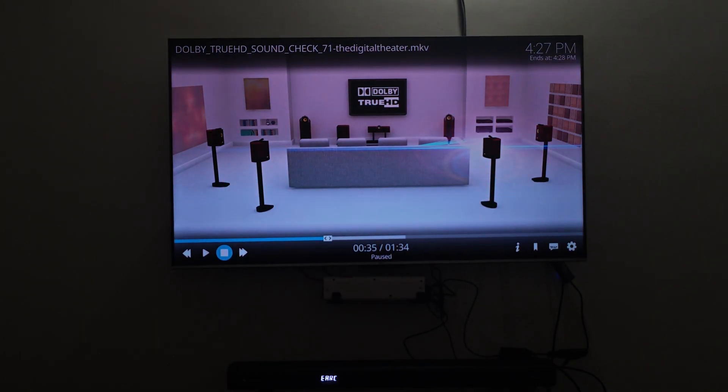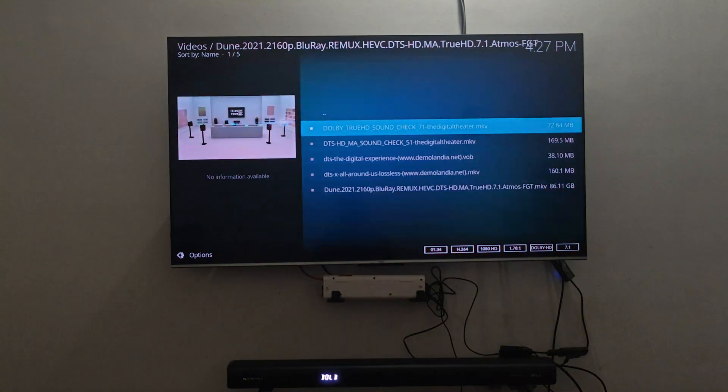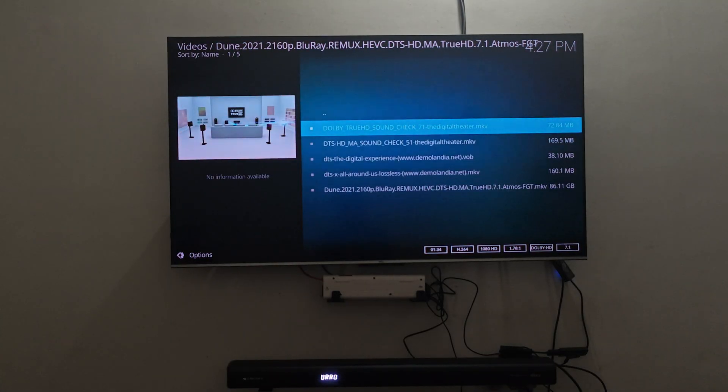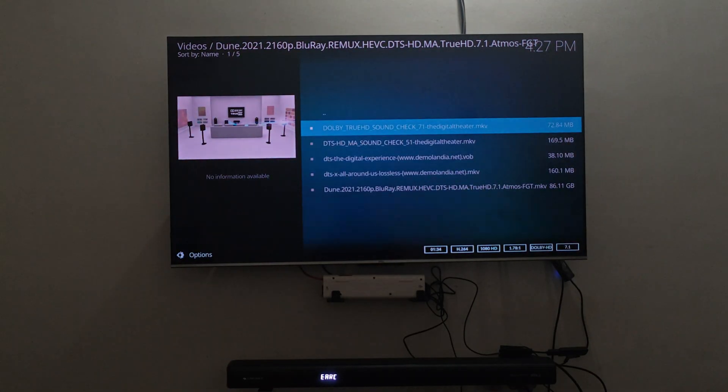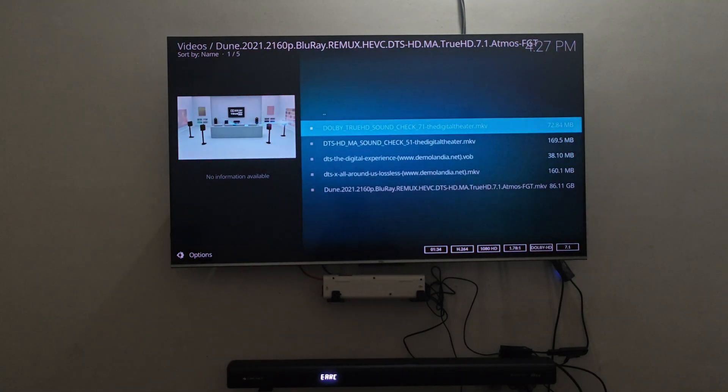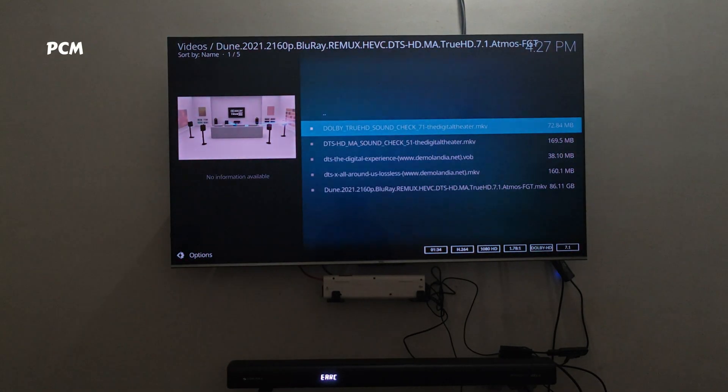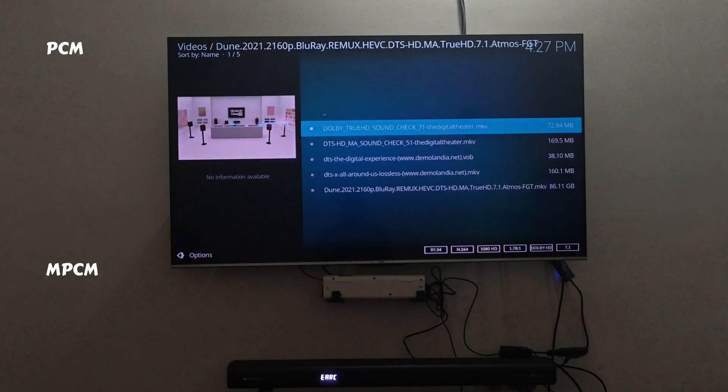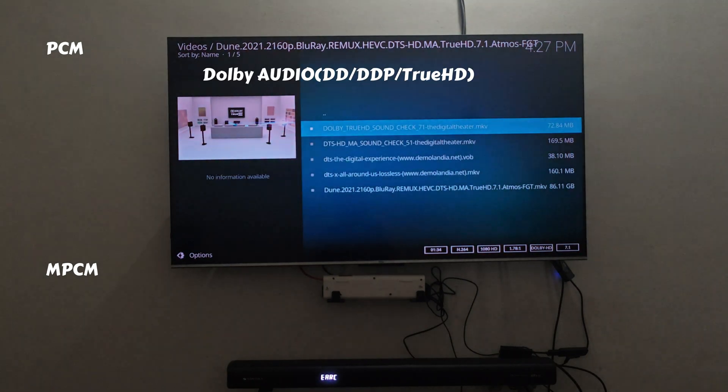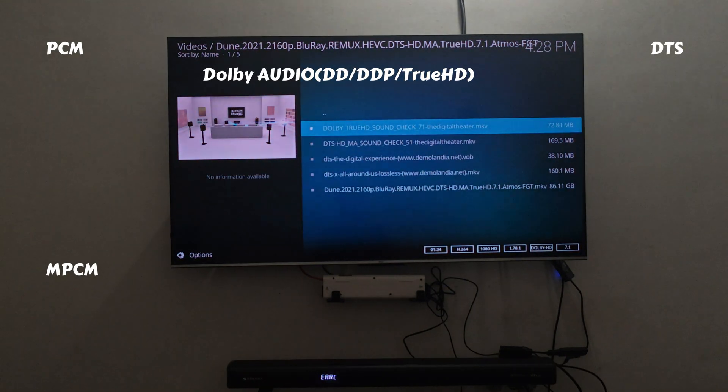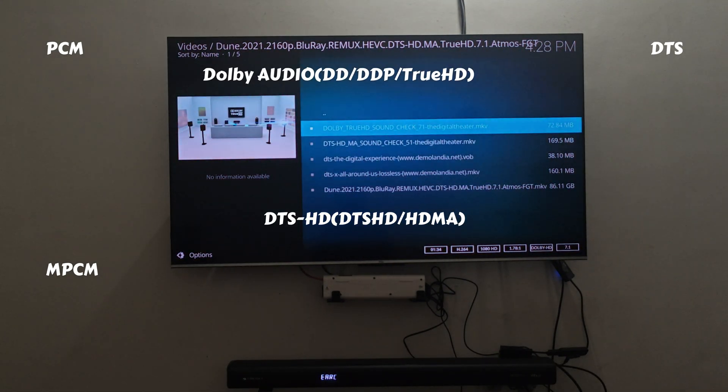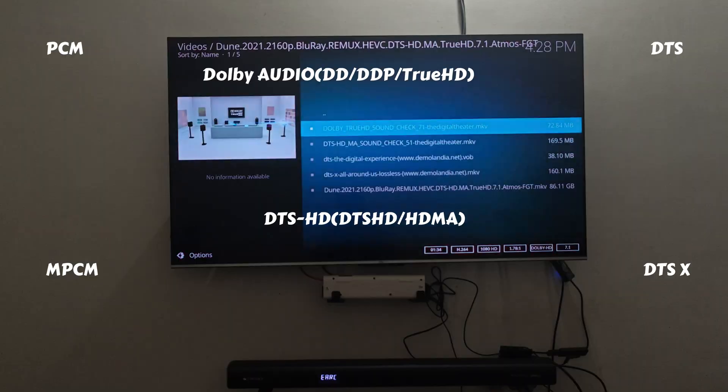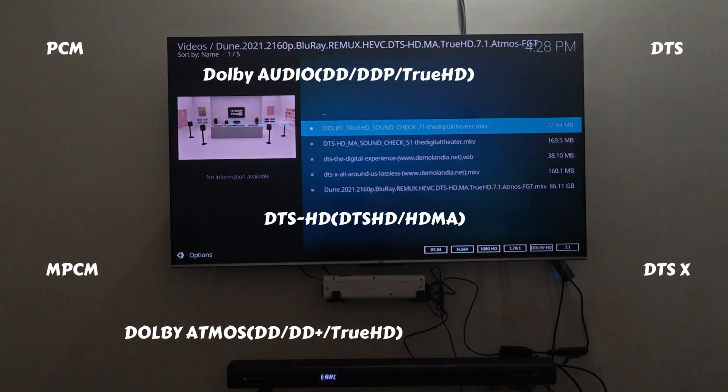But that's pretty much it. I just wanted to recap all the information that is provided. You get PCM, you get MPCM, you get Dolby Audio, you get DTS, you get DTS HD, you get DTS-X and you also get Dolby Atmos.